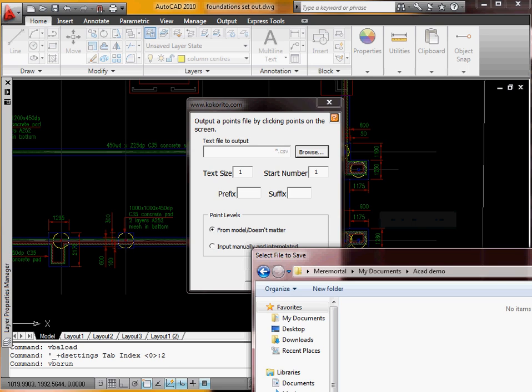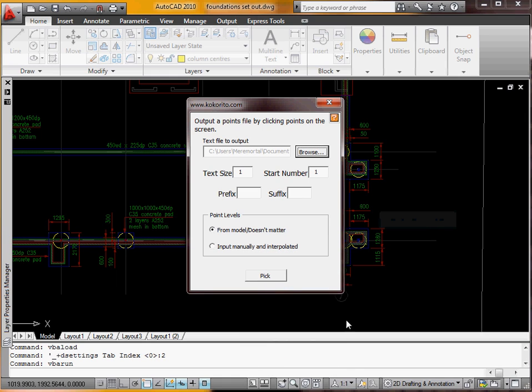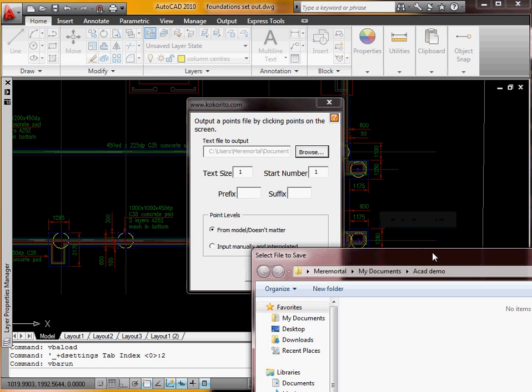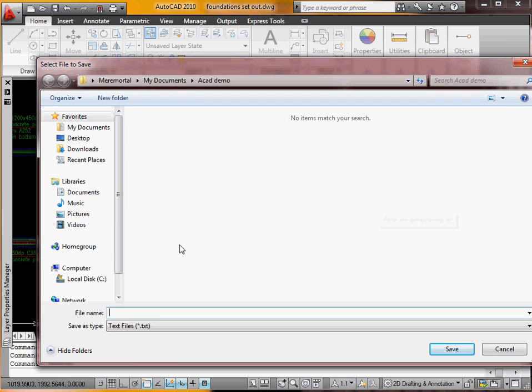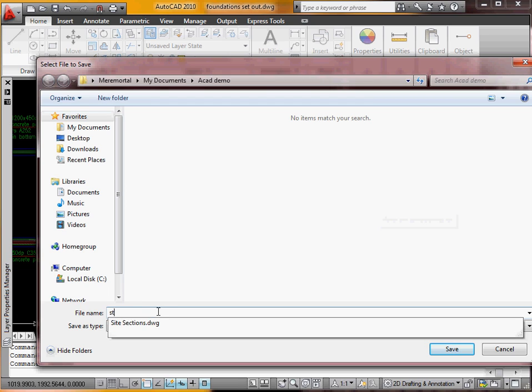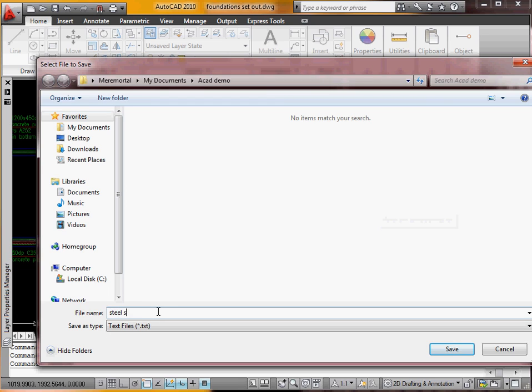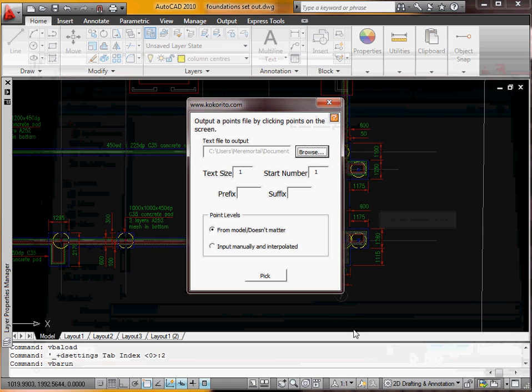Which will be a comma separated variable. We'll save that. Actually you didn't see any of that did you? I'll bring that up. I'm going to call it Steel Setout.csv. Save that.